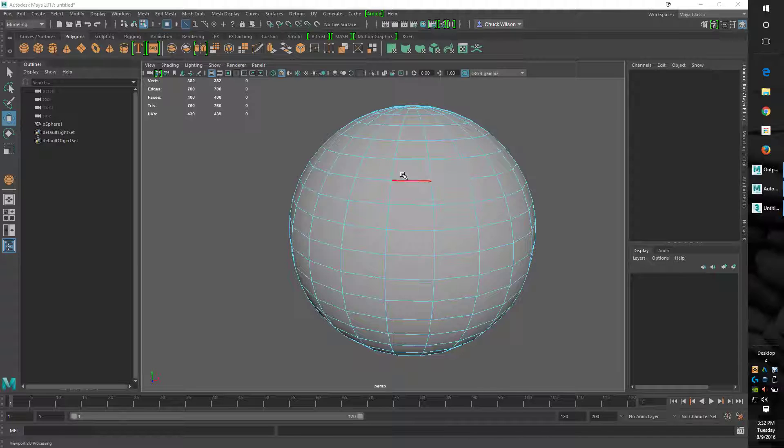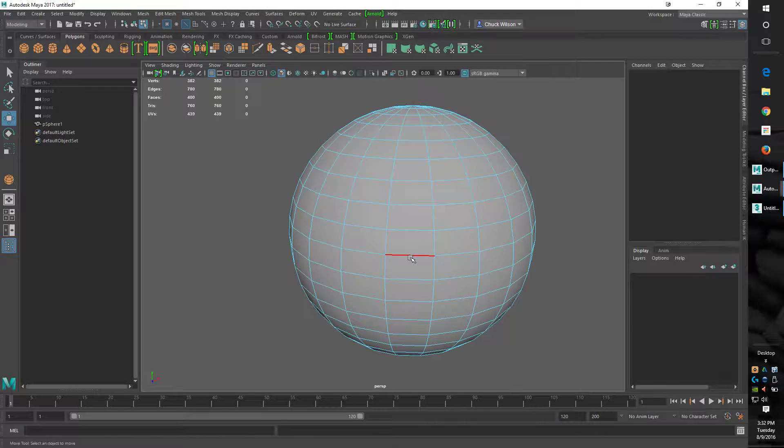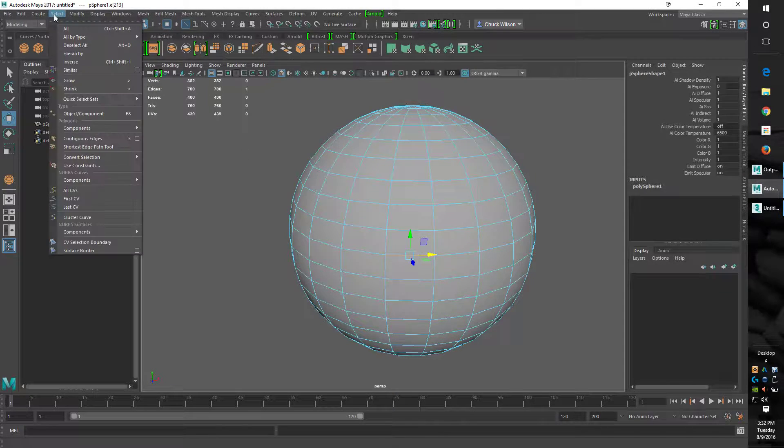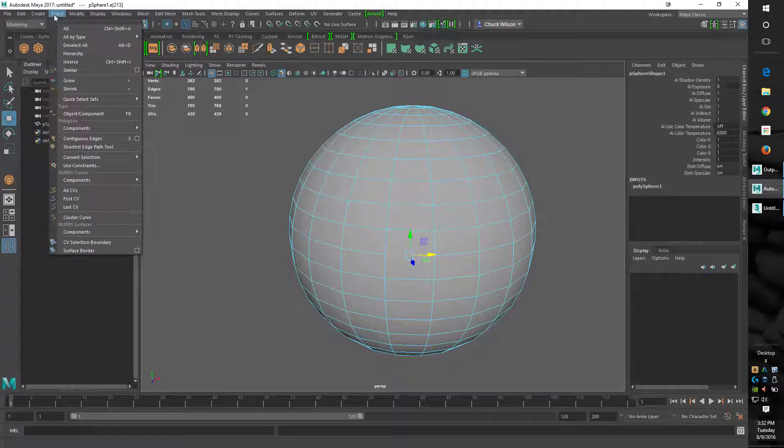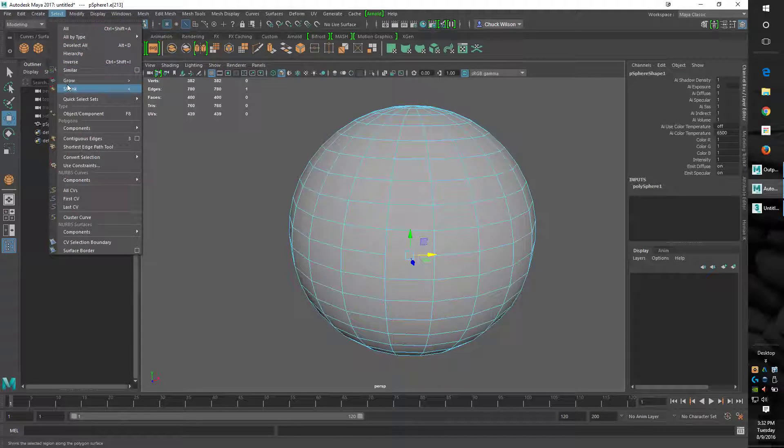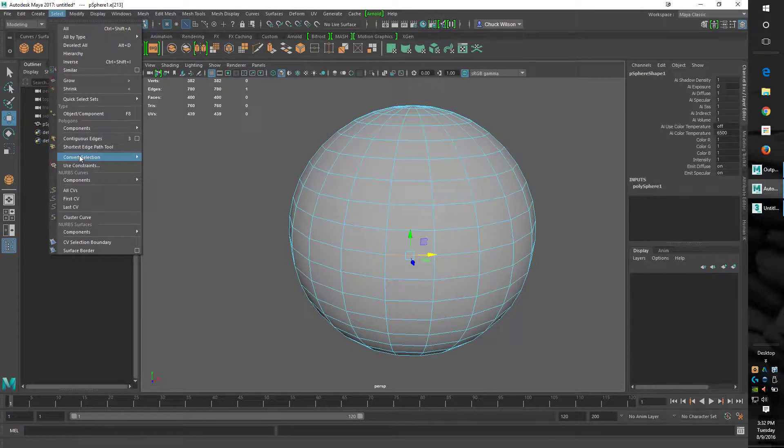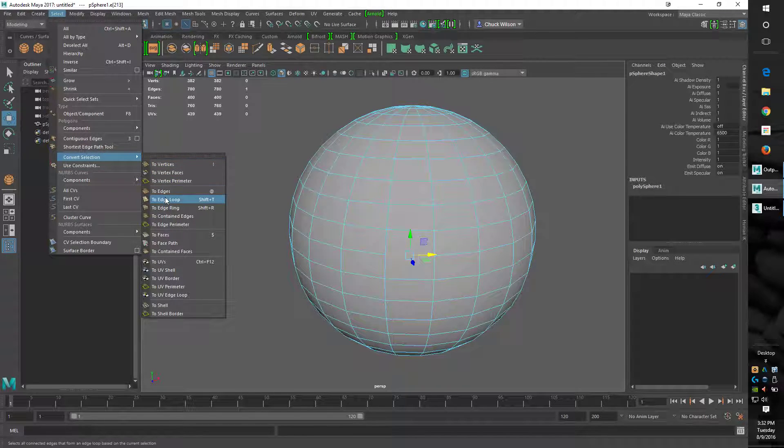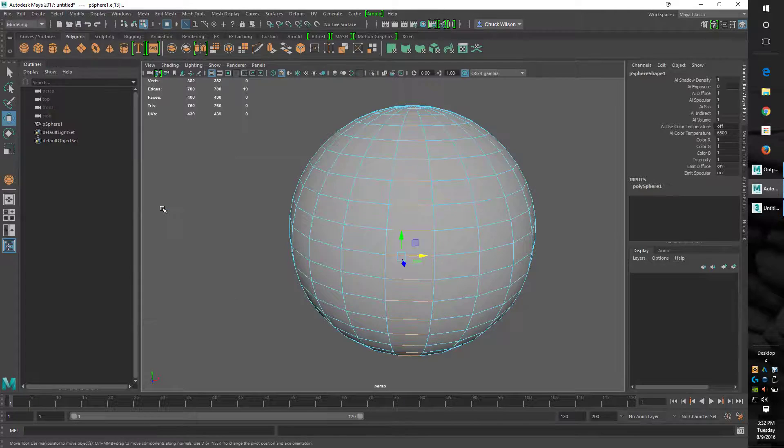How do we do it in Maya? Same thing, grab an edge, except you got to go all the way up here and go into Select. Come down, there's your Grow and Shrink. And then if we keep coming down to Convert Selection, right here it is: to Edge Loop, to Edge Ring. It does exactly the same.